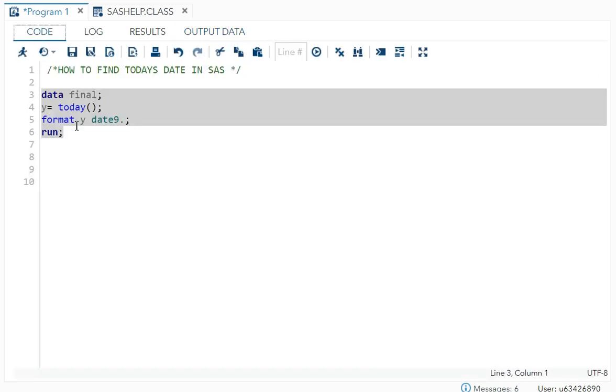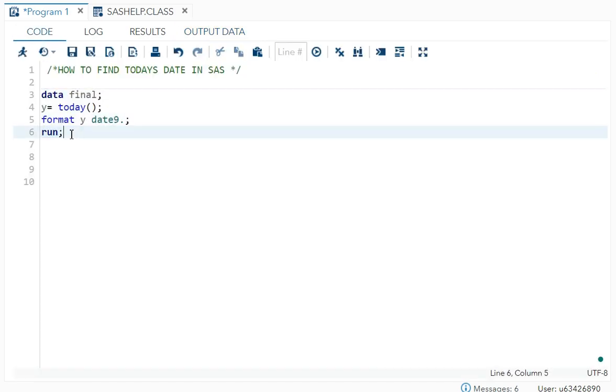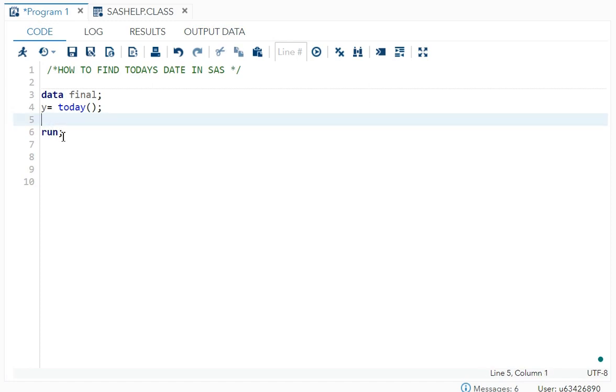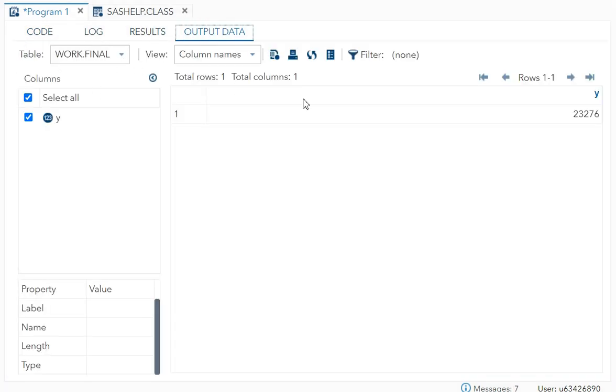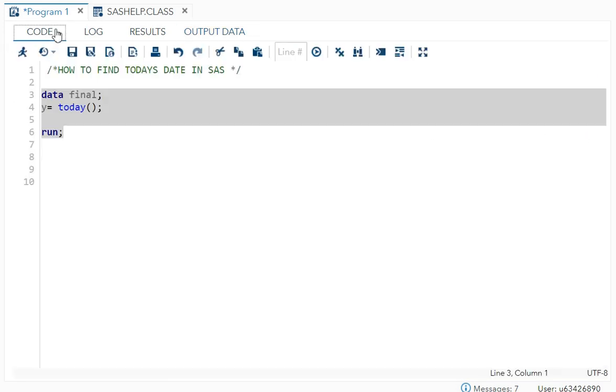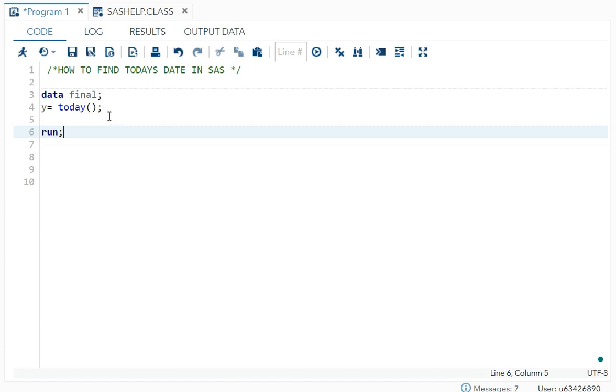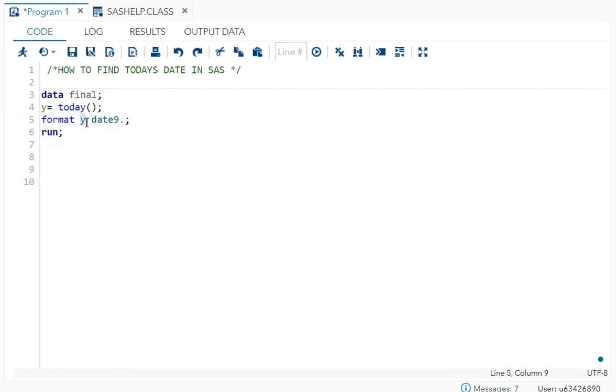Over here I've just given the format because if you don't give the format, as you know it will come in some numbers with reference to SAS reference date. So always we have to give the format for it. This is the format, your variable name and the format name.